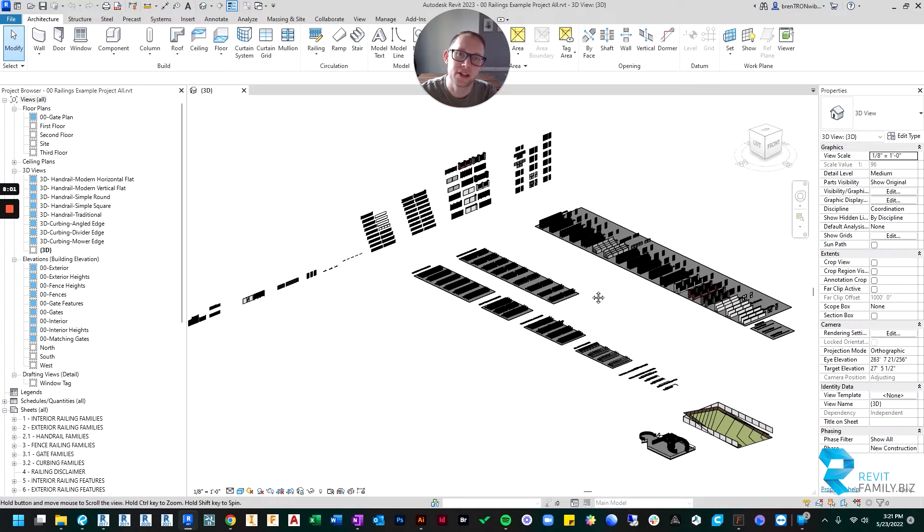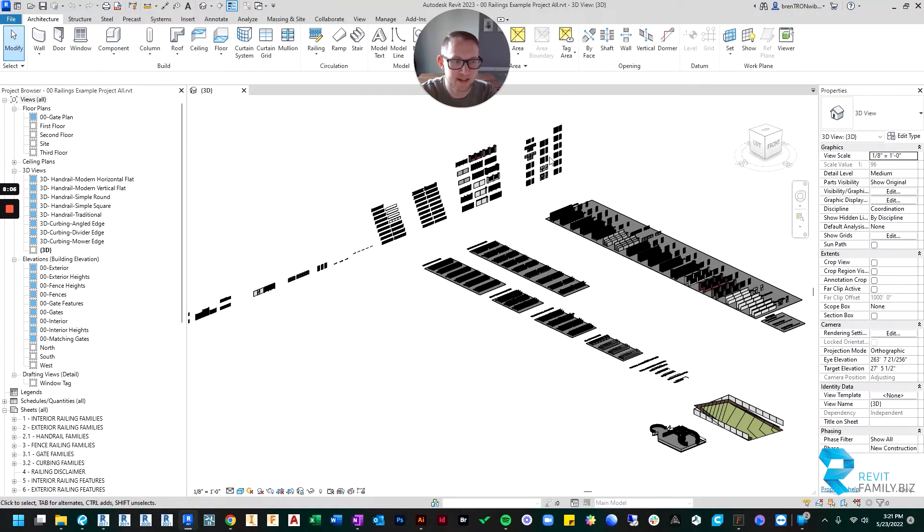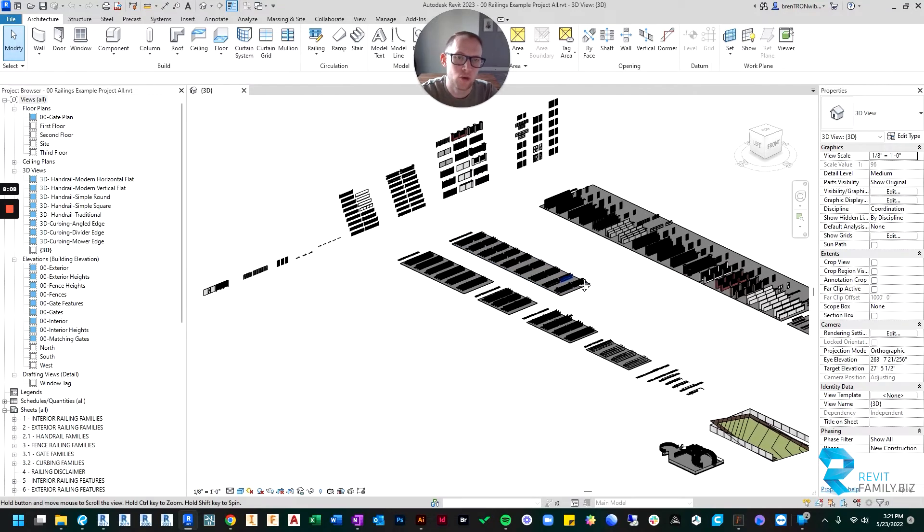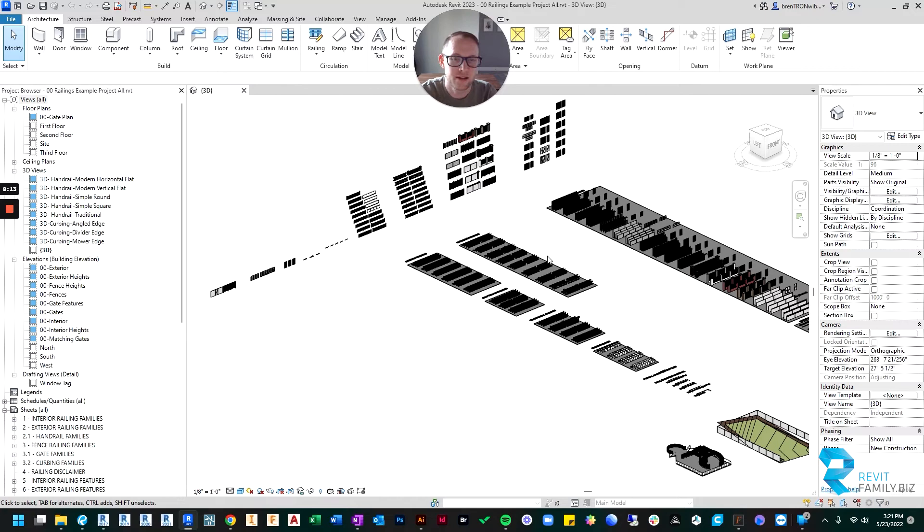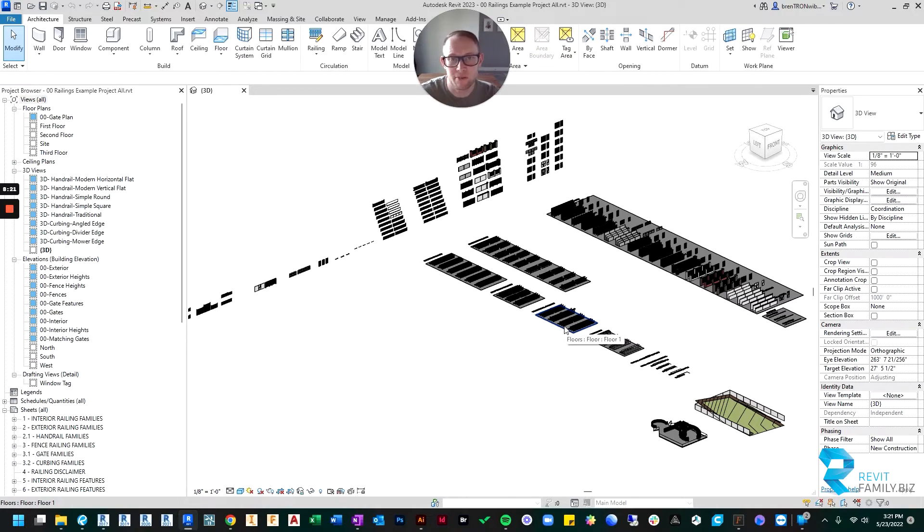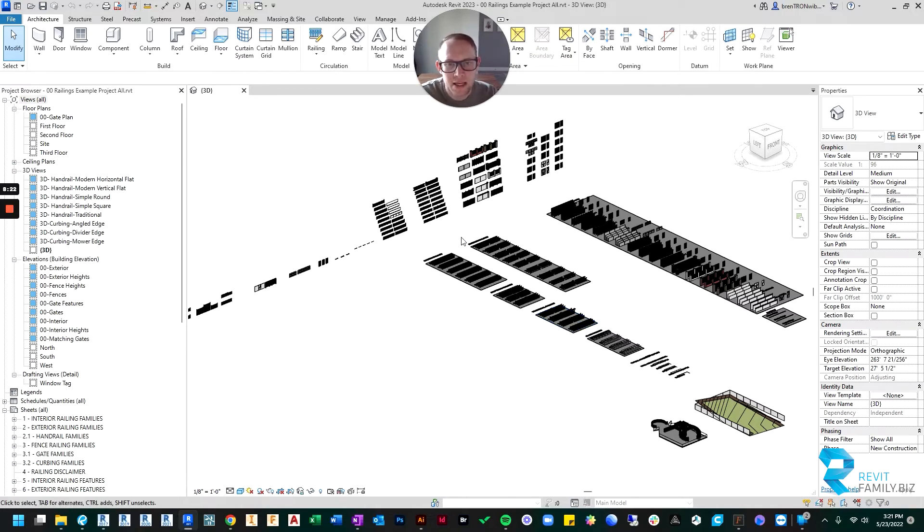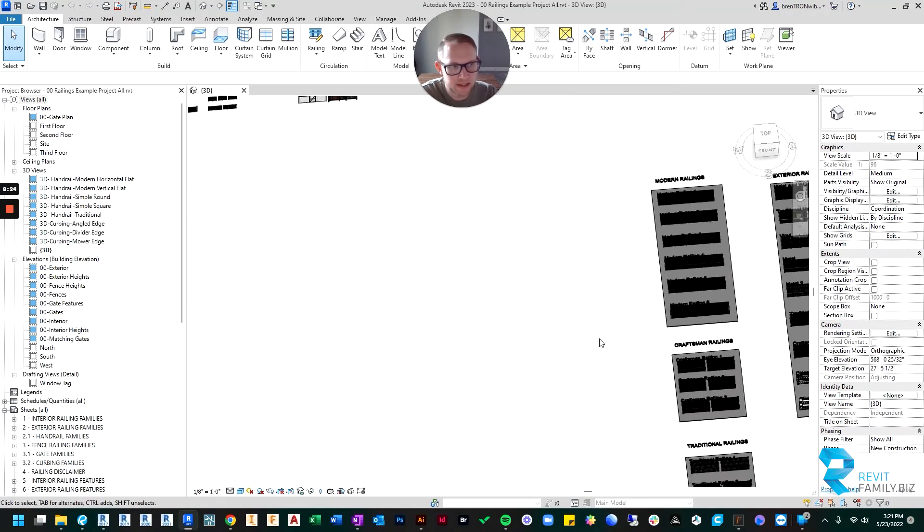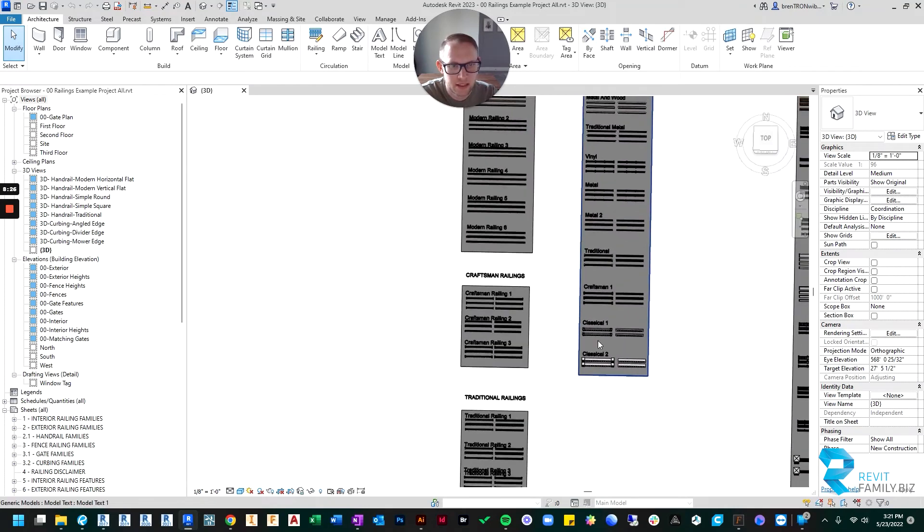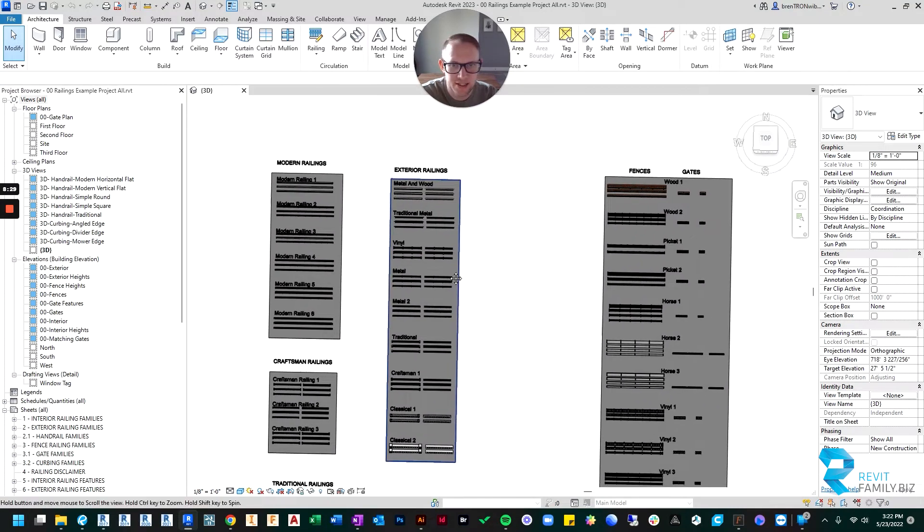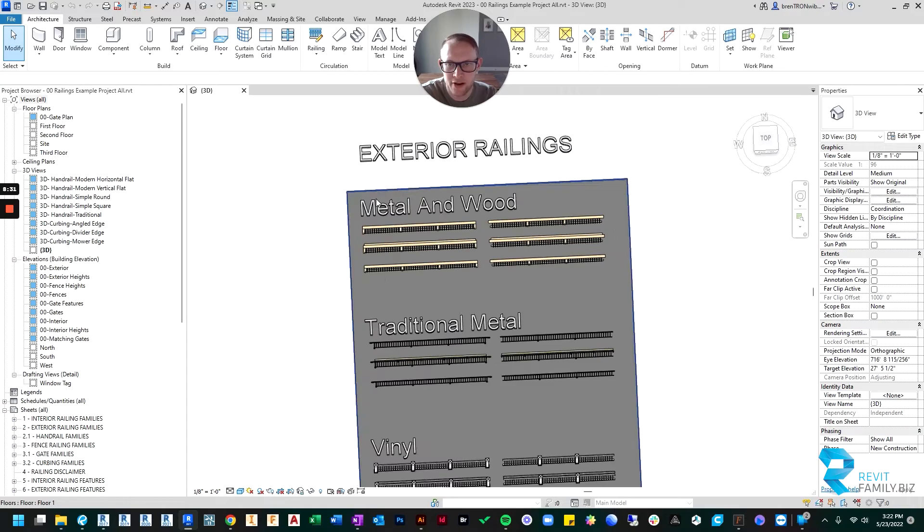So your file may look different than this. If you bought all of our railing families, you should see exactly what I'm seeing. If you only bought the interior or exterior or just the fence families, you will see just those families in there, and you won't see the other ones. But your file that you open should look something like what's on my screen. It shows you, basically, they call this like a display file, and it displays all the different families and then their names.